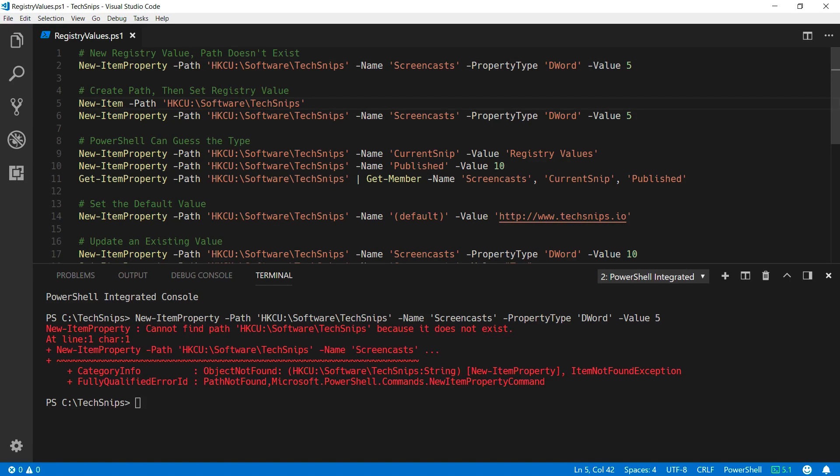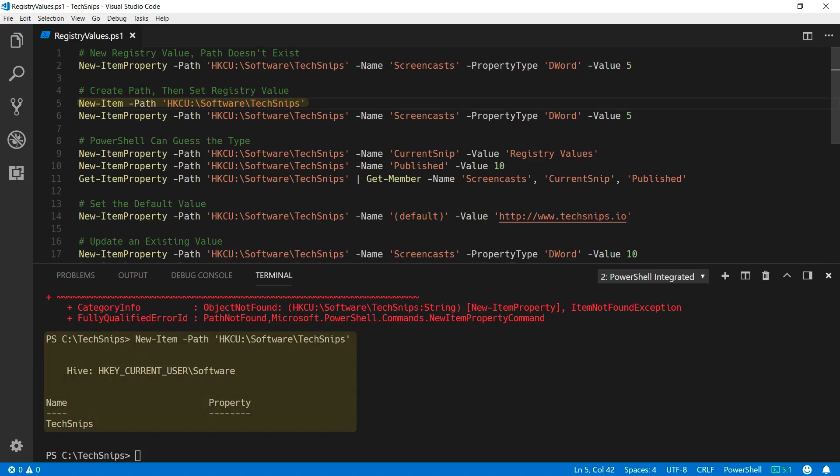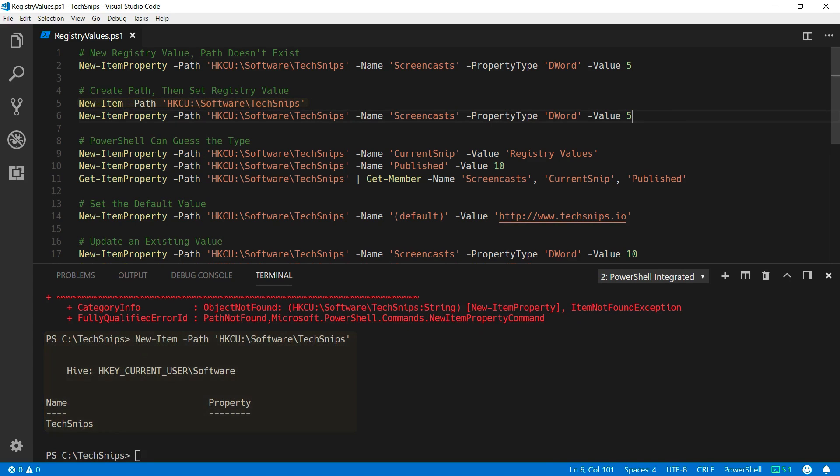So first, I need to go ahead and create that key, and then I can define my new registry value.